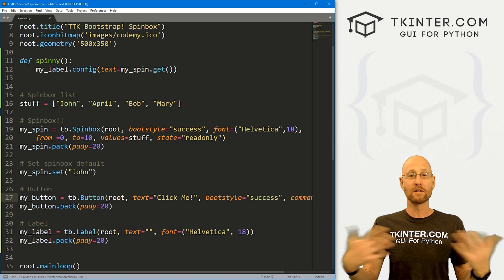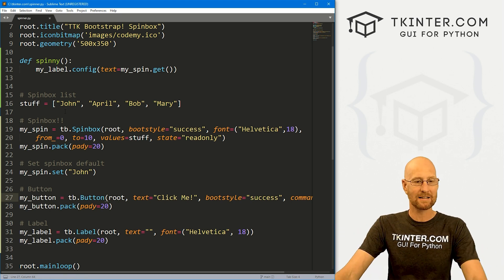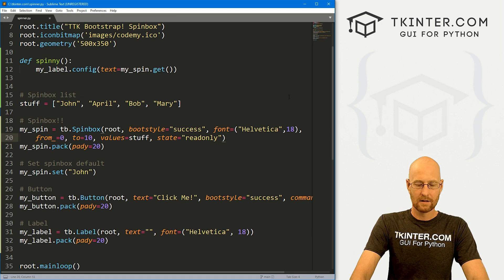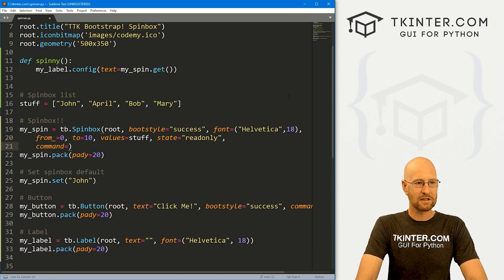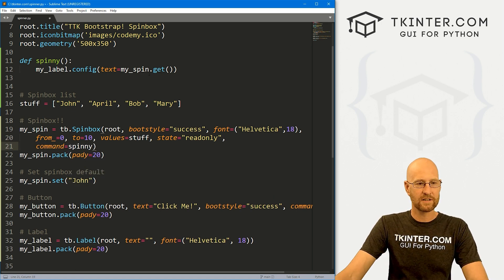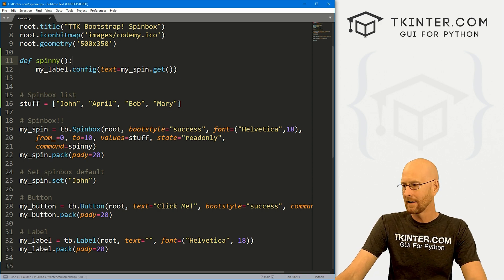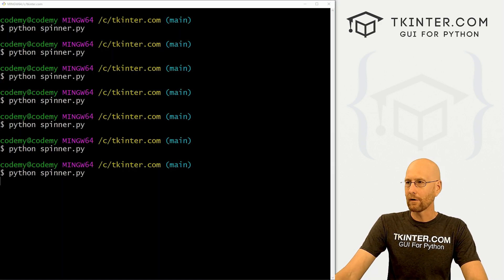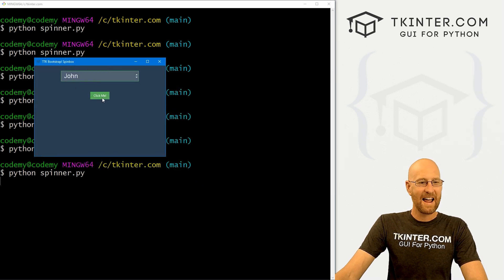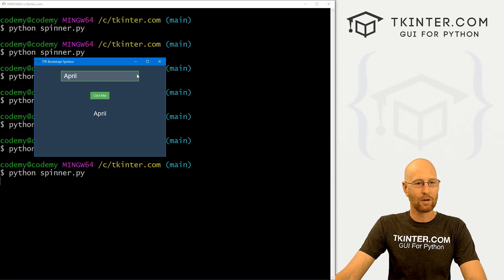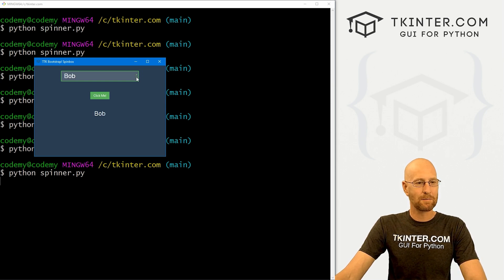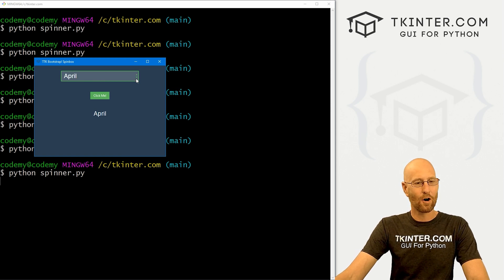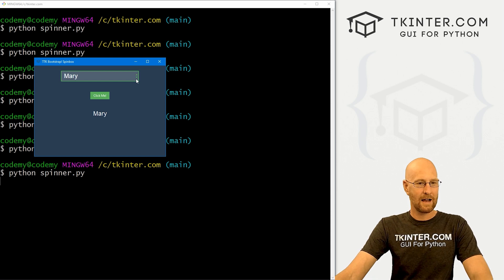But what if you don't want to use a button? What if you just want to use the spin box itself? Well, you can give your spin box a command. Let's put this on another line and we can just call our spinny function - same exact function, or you can use a different function, really doesn't matter. So now when we run this guy, hopefully our button is green. Yes, it is. Instead of clicking the button, if I just spin this up to April, boom, it says April. When I click this thing again, boom, Bob. So it's the actual little spin box toggle things that determine when the function gets called, when that command runs.